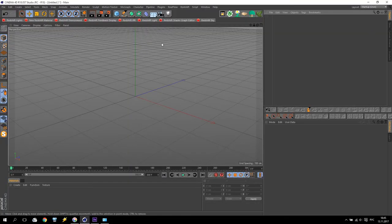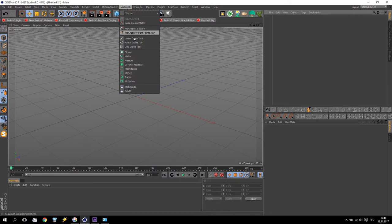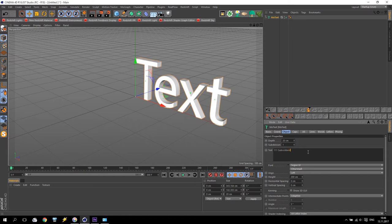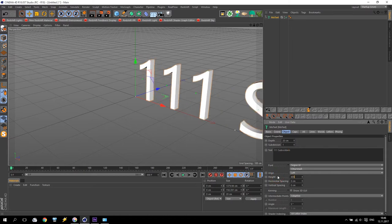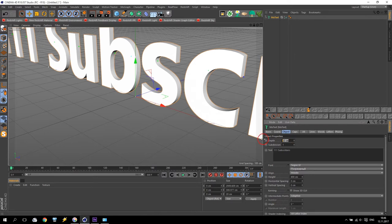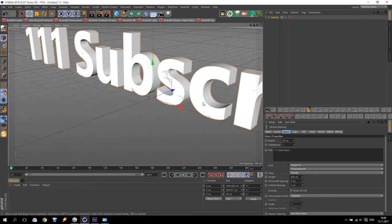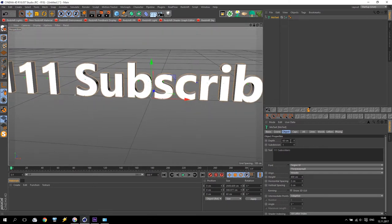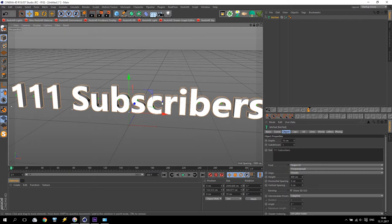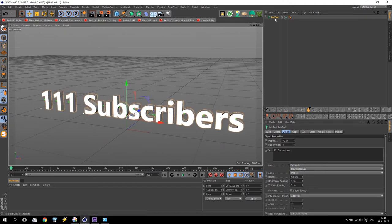I will start with MoText. I am going to text and will type 'Subscribers.' I have Russian language on my keyboard. Size 400, it will be middle and bold. Maybe I will use 60 centimeters depth, or maybe 70 centimeters. Like this text. What I will do now? MoText is done. I am going to RealFlow and create a scene.